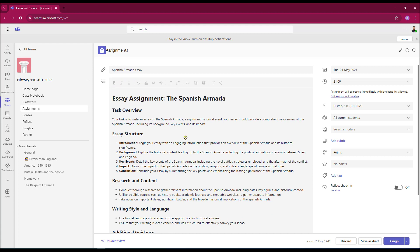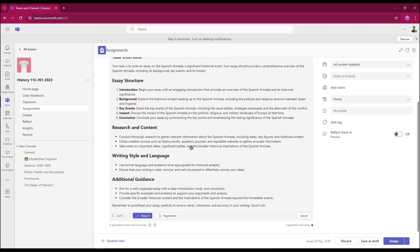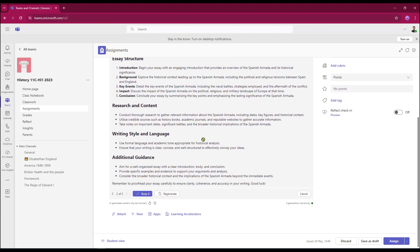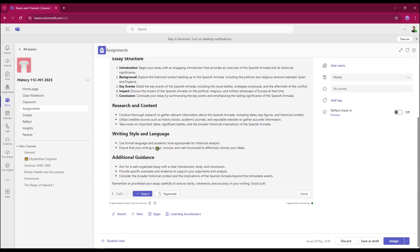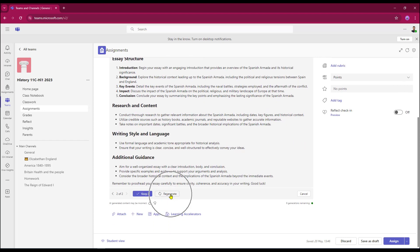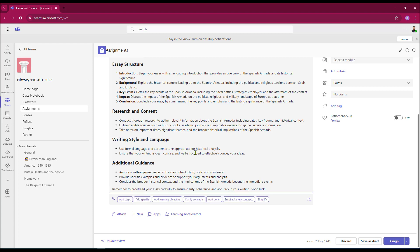As you can see, AI has now produced my instructions. If I'm not happy, I can get the system to regenerate those for me. However, I'm happy with these, so I'm just going to keep that from here.